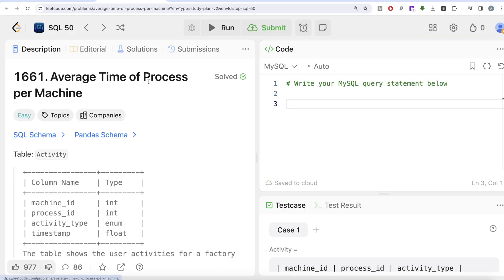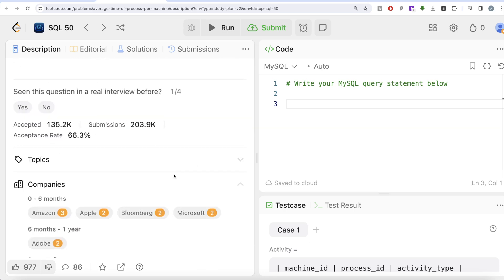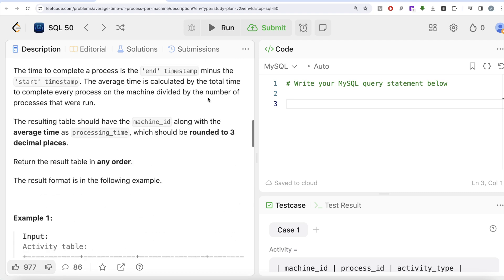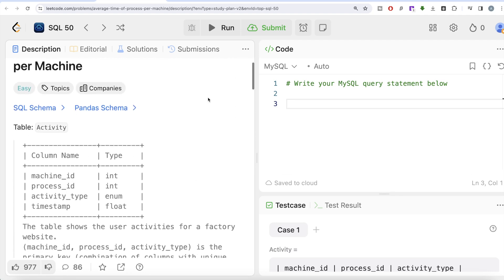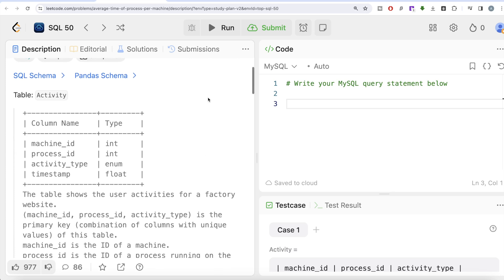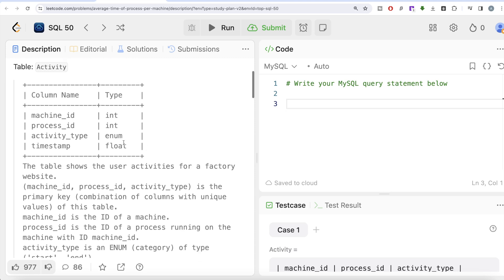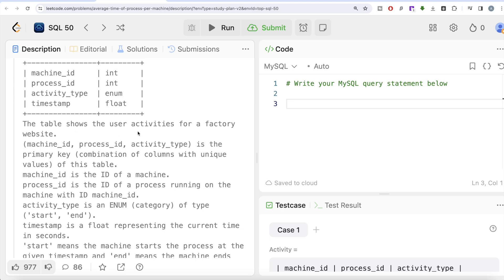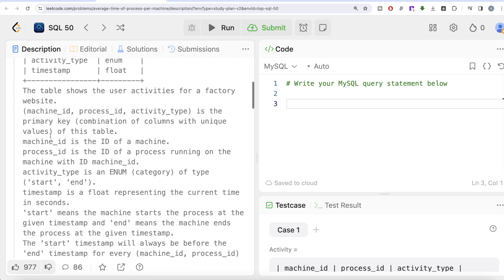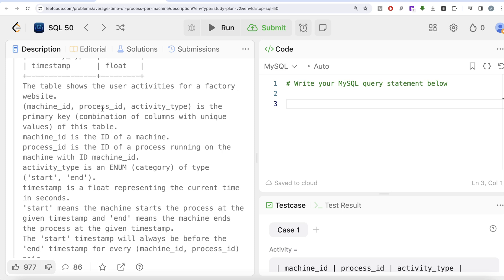This is the 10th question of the series: Average Time Process per Machine. If we look at the companies this question has been asked in — Amazon, Apple, Bloomberg, Microsoft, Adobe — these are very big companies, so it's an important question. We are given a table called Activity with four columns: machine_id, process_id, activity_type, and timestamp. This table shows user activities for a factory website. The combined columns machine_id, process_id, and activity_type form the primary key.